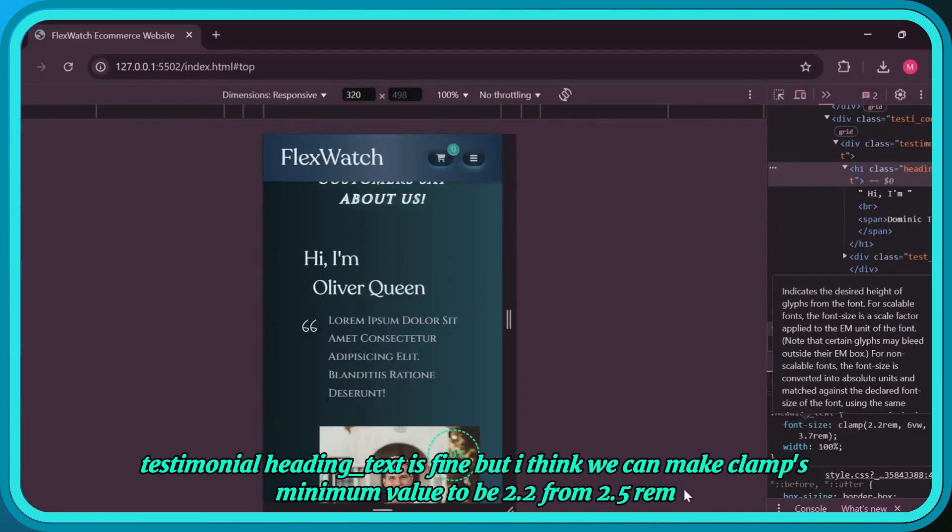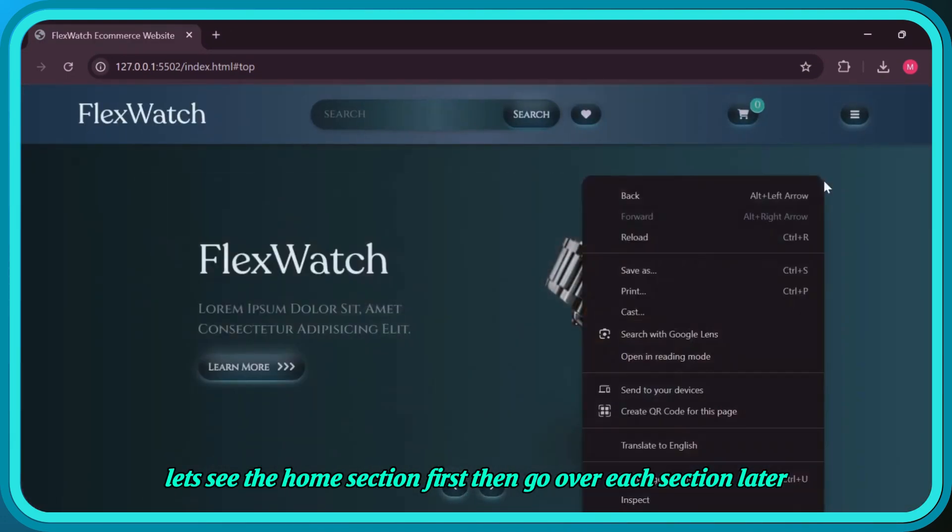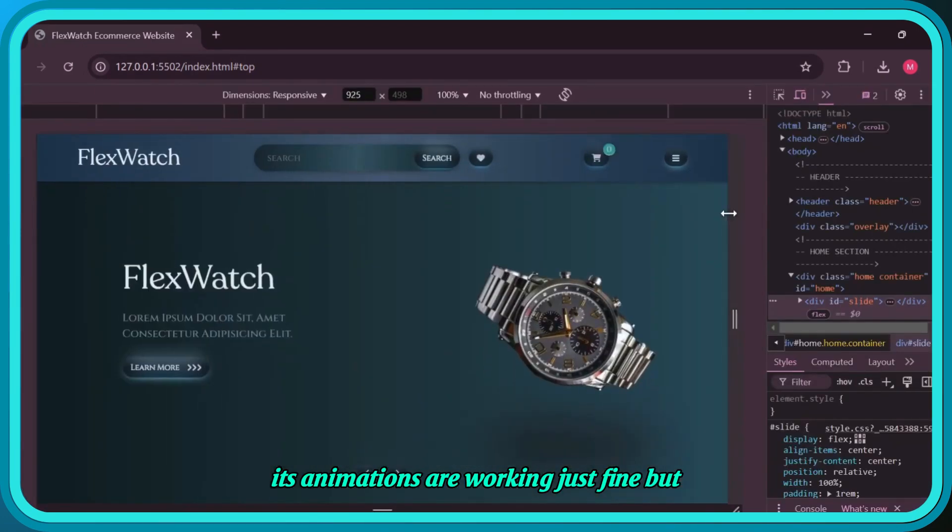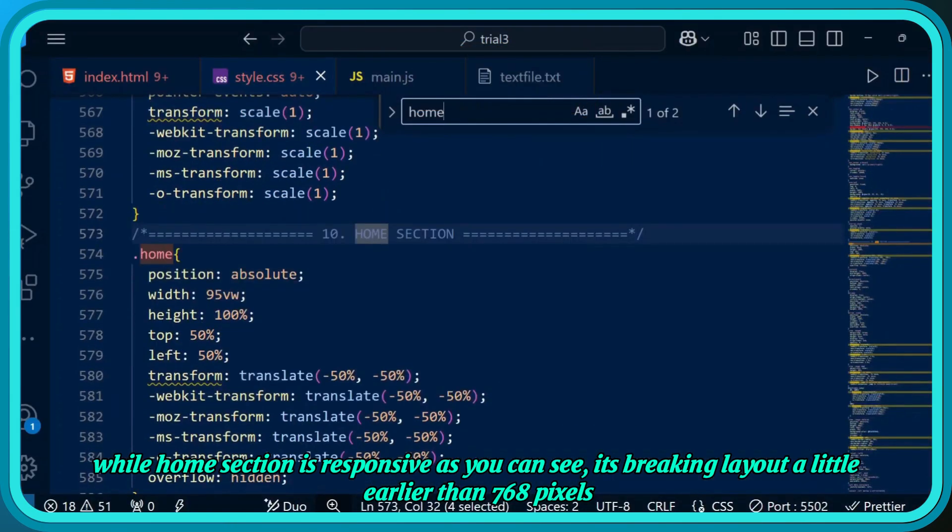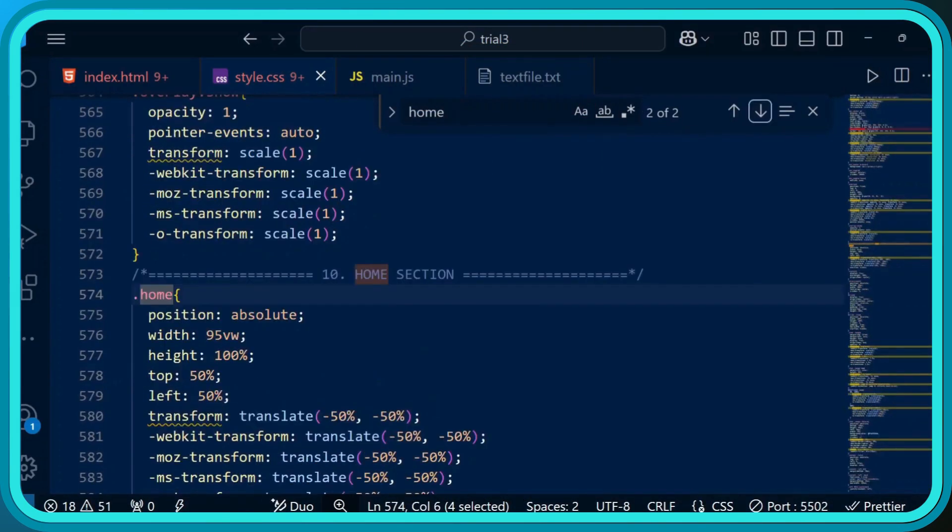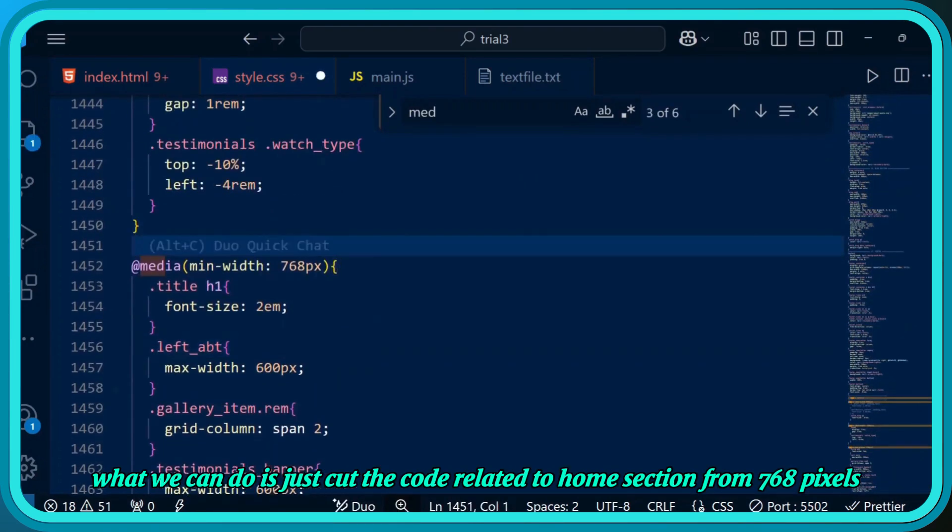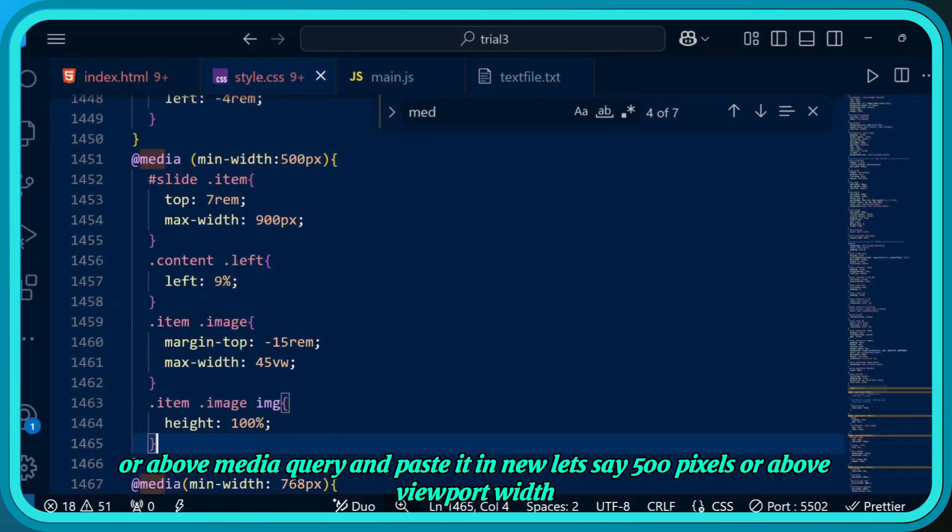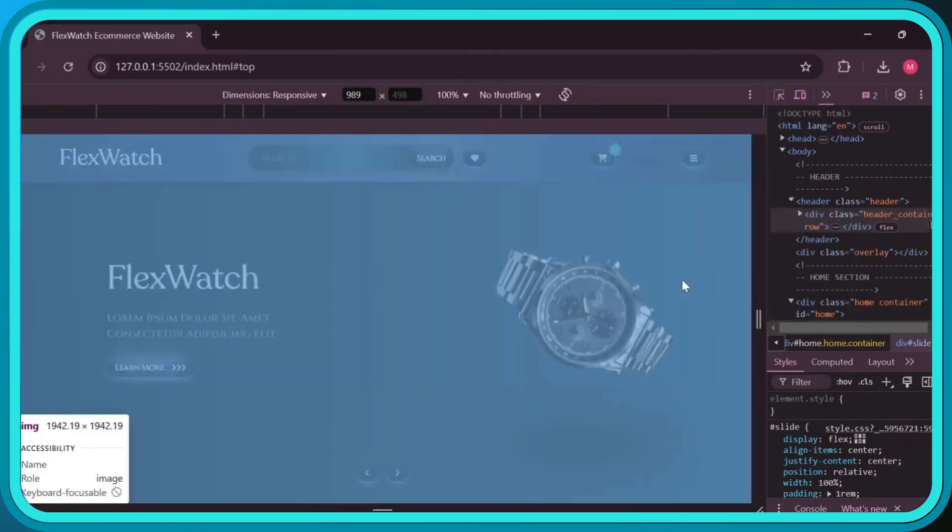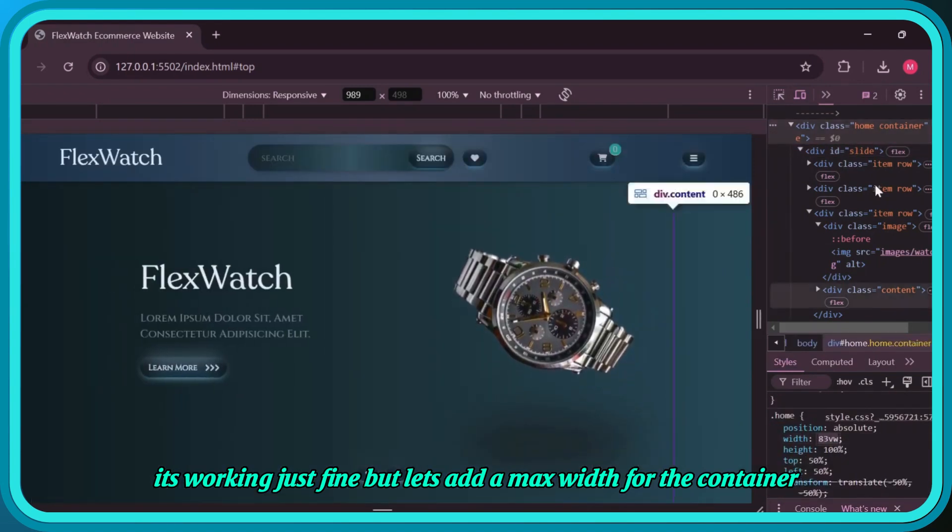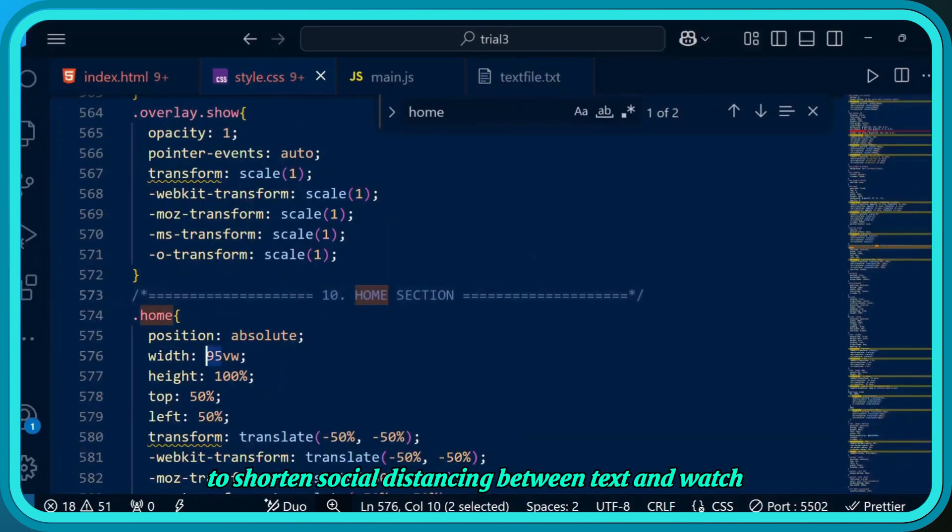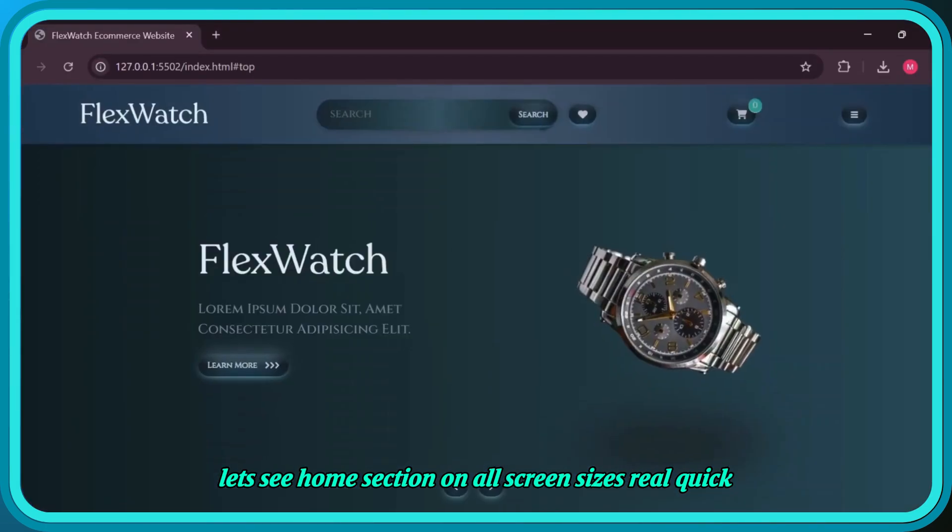Testimonial heading text is fine, but I think we can make clamp's minimum value to be 2.2 rem from 2.5 rem. Let's see the home section first, then go over each section later. Its animations are working just fine, but while the home section is responsive, it's breaking layout a little earlier than 768 pixels. What we can do is cut the code related to home section from 768 pixels or above media query and paste it in a new 500 pixels or above viewport width. Now we see if it works or not.